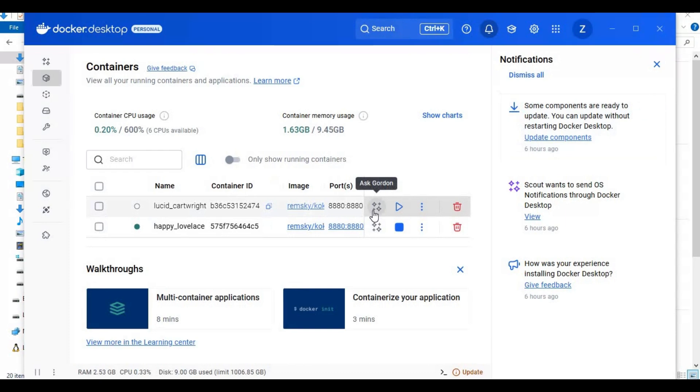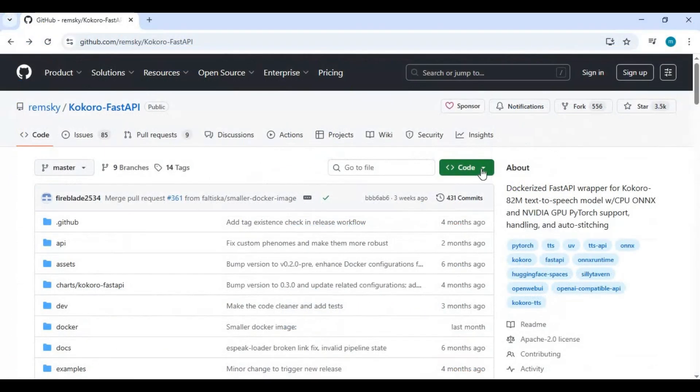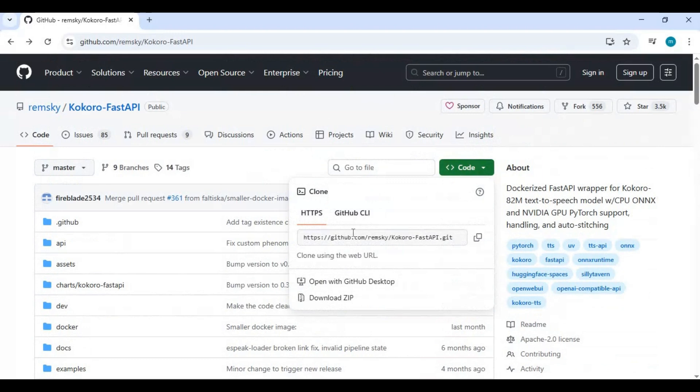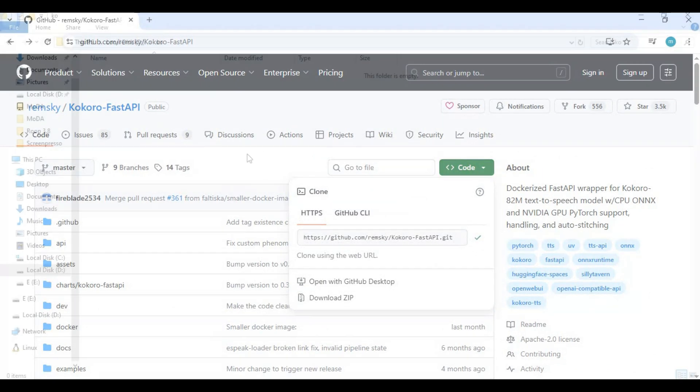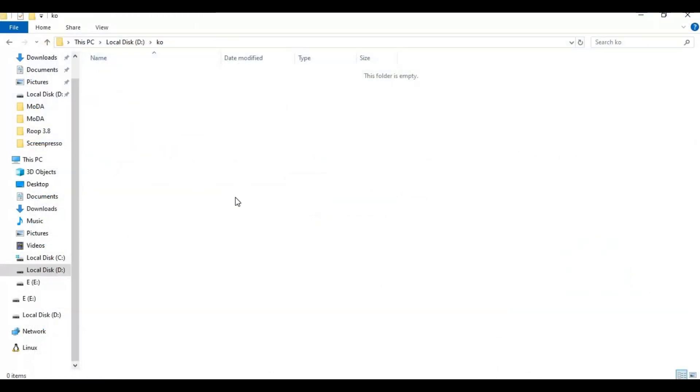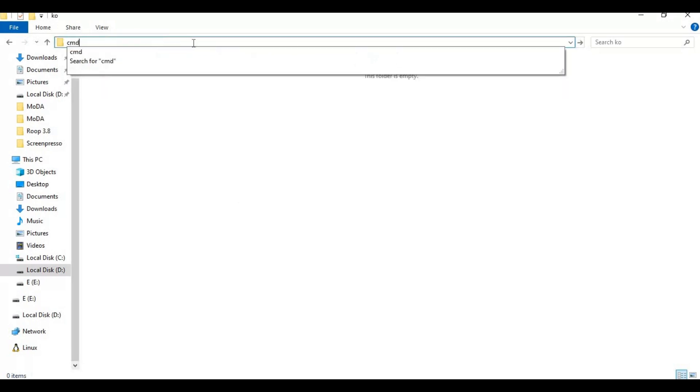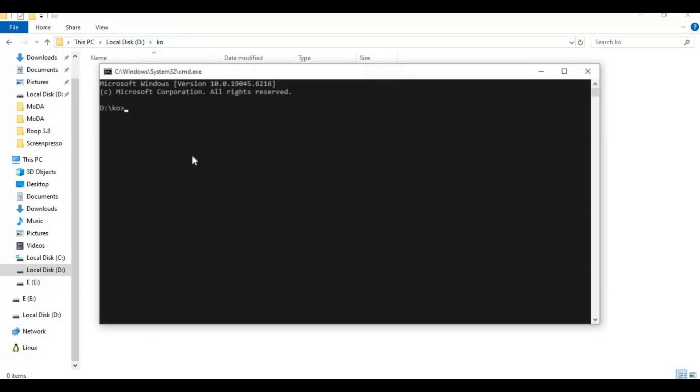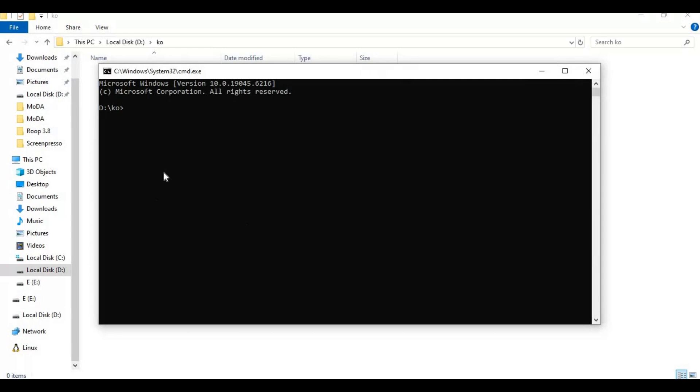Once Docker is running after you log in, you are ready for Kokoro Fast installation. Go to the main page of Kokoro and copy the Git code. Go to the folder or drive you want to install this in and type cmd in the folder path. A new command window will open. Type git clone and paste the code you copied.